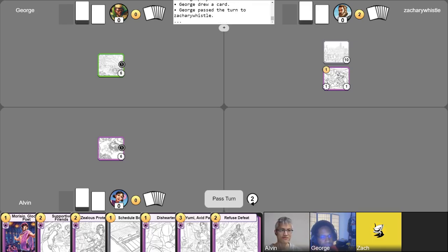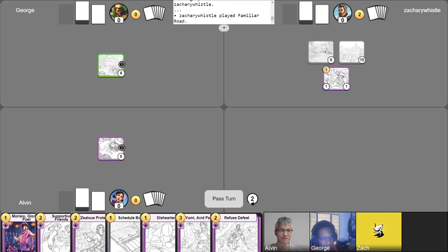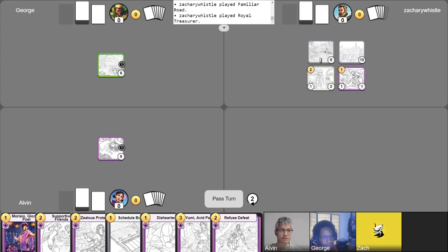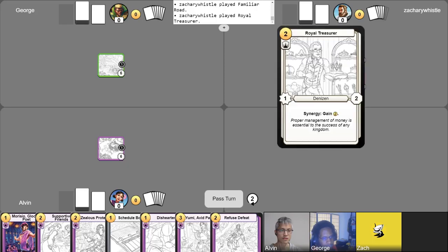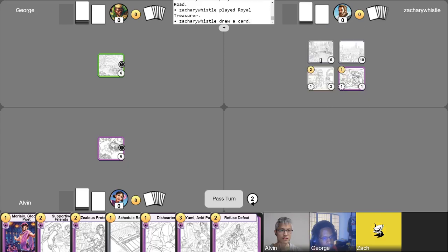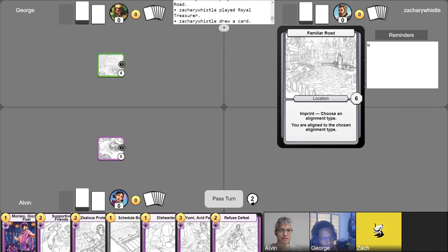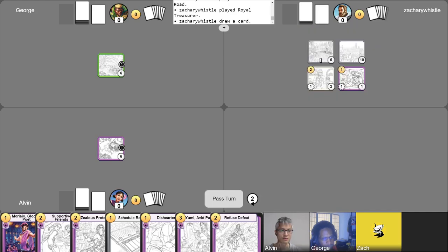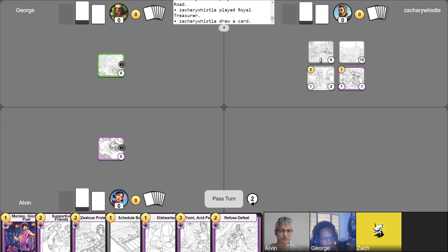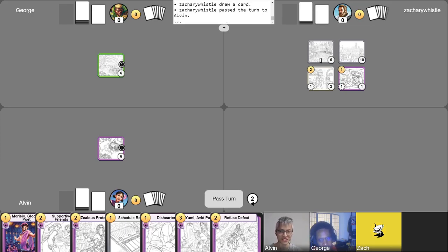I'm going to start my turn, I'm going to drop a Familiar Road, naming White, I am going to pay two gold for a Royal Treasurer, I'm going to take my free draw. Let's see here, I don't have any way of knowing if any of you really play Hostile Punishers. Only one way to find out. Yeah, I'm going to pass my turn, I'm going to be smart. Better safe than sorry, I guess.